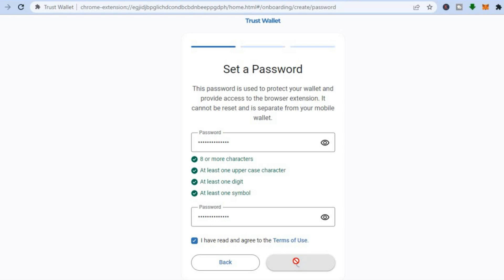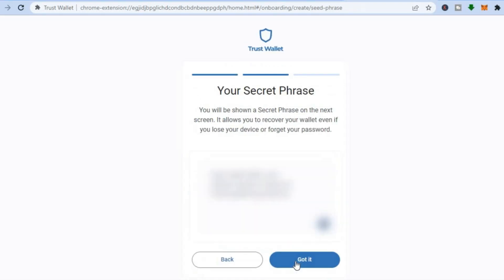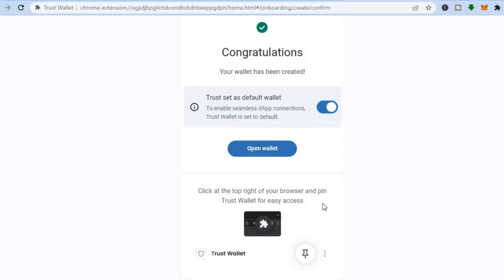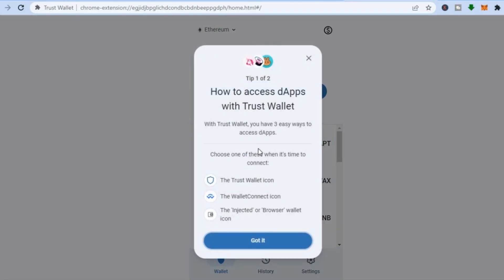After you have tapped on Proceed, you will go to the next page — just give it a few seconds to load up. Then you'll tap on Start. From here you are going to see your secret phrase, so all you'll need to do is tap on 'Got it.' Once you are finished through the verification process, you are going to tap on 'Open Wallet.'